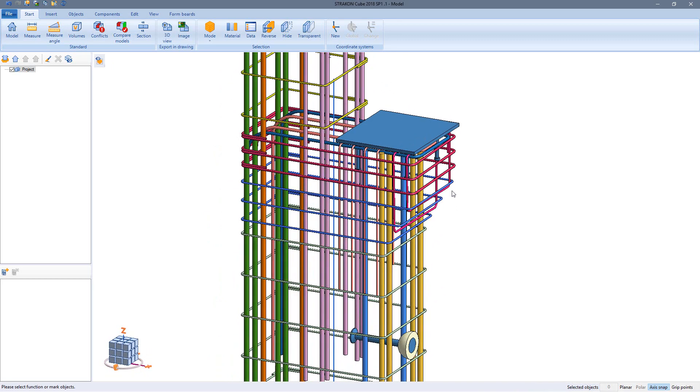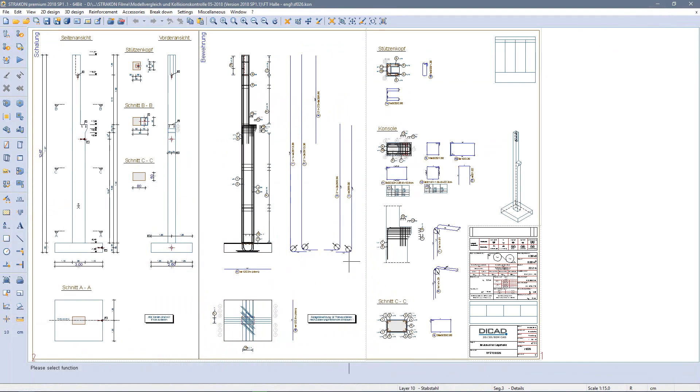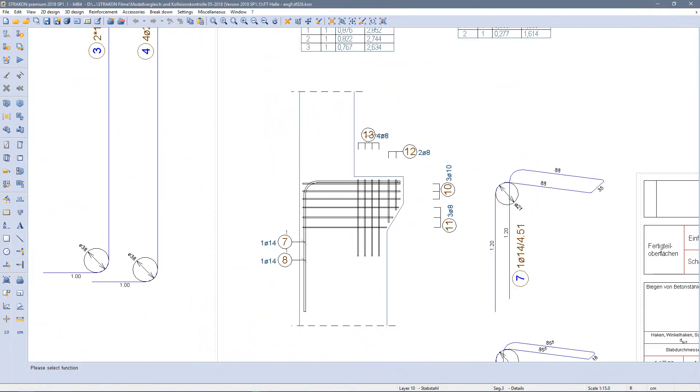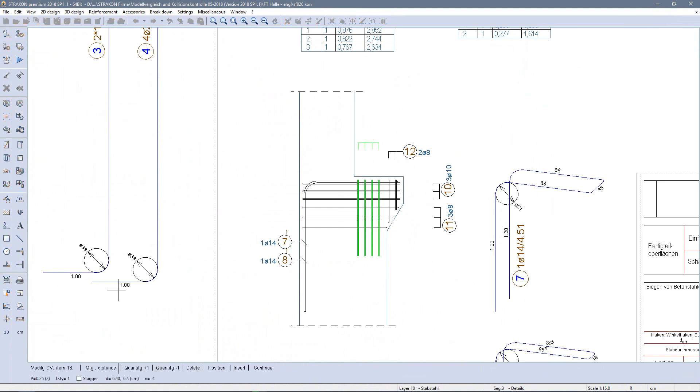And finally check again, everything looks good. Further up in the corbel I decide to change the rebar. Via the modification of the laying, I reduce the amount from 4 to 3.